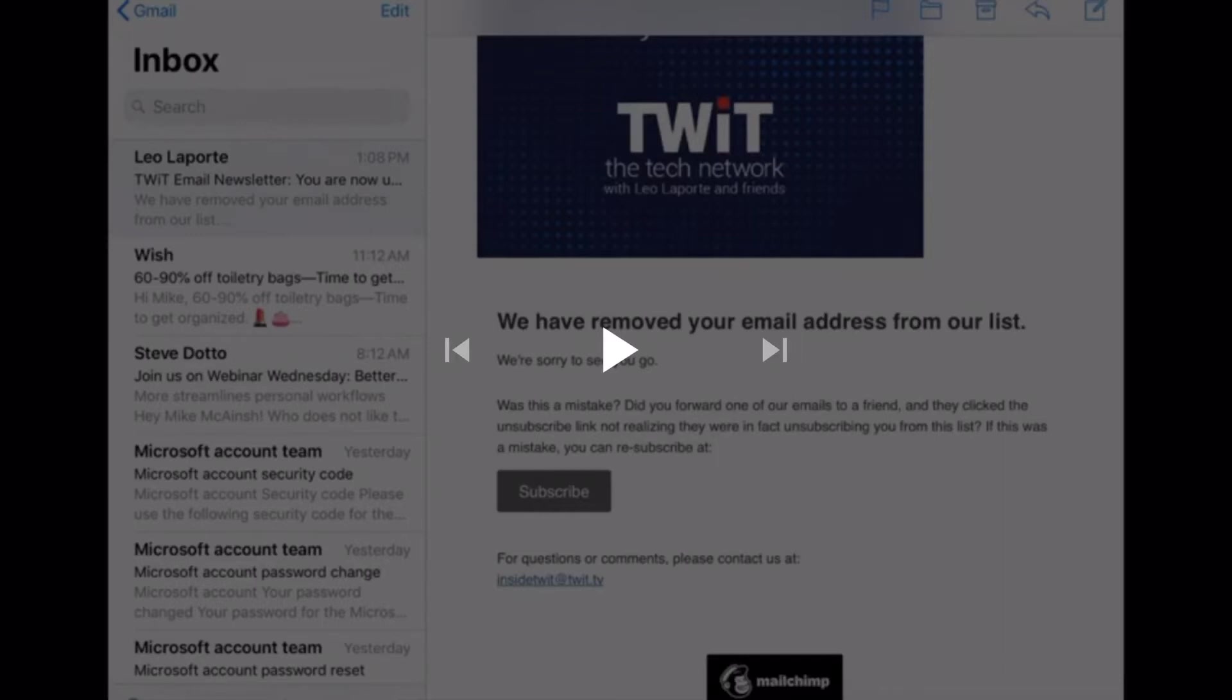This video is not sponsored and I am in no way affiliated with TWiT. Just a long time fan who accidentally unsubscribed to the mailing list.